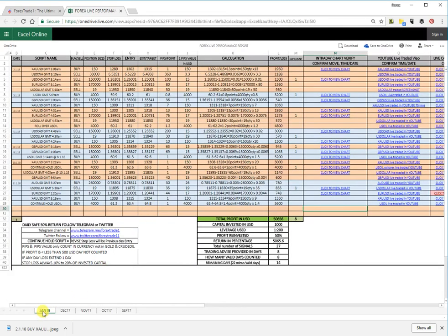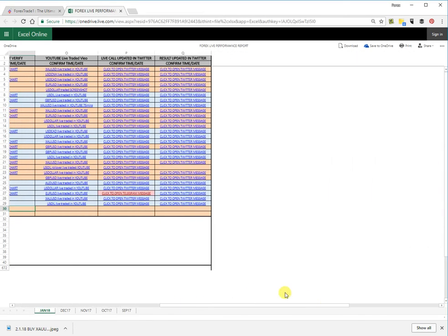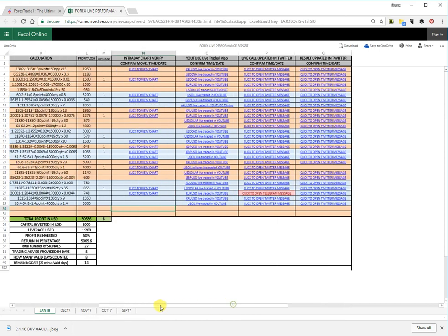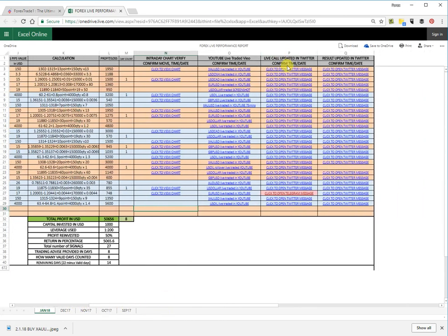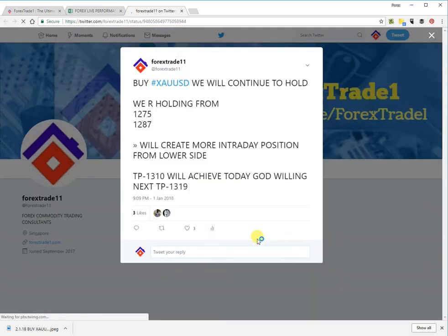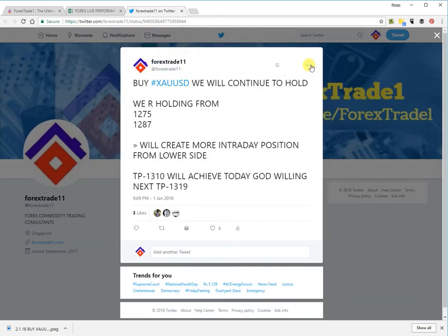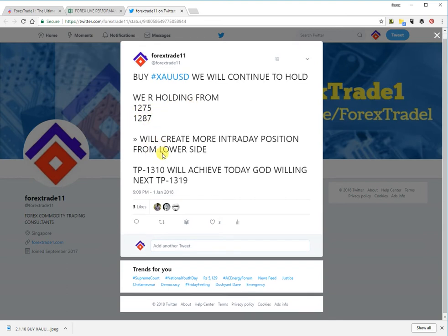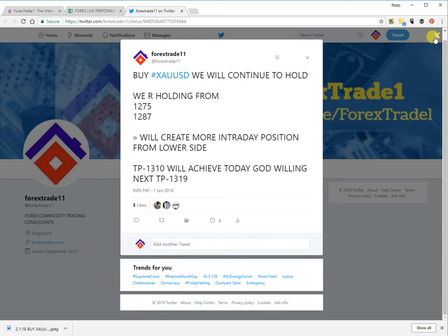Clicking 'Open Full View' shows month-wise data: January, December, November, October 2017, and likewise. You can scroll down and check each signal. A YouTube link is also given — for example, for an XAU/USD call you can check the Twitter message, which leads you directly to the Twitter account. There you can see January 1st, 9:09 PM, holding from 1275. Every detail is given — it's crystal clear and transparent performance.